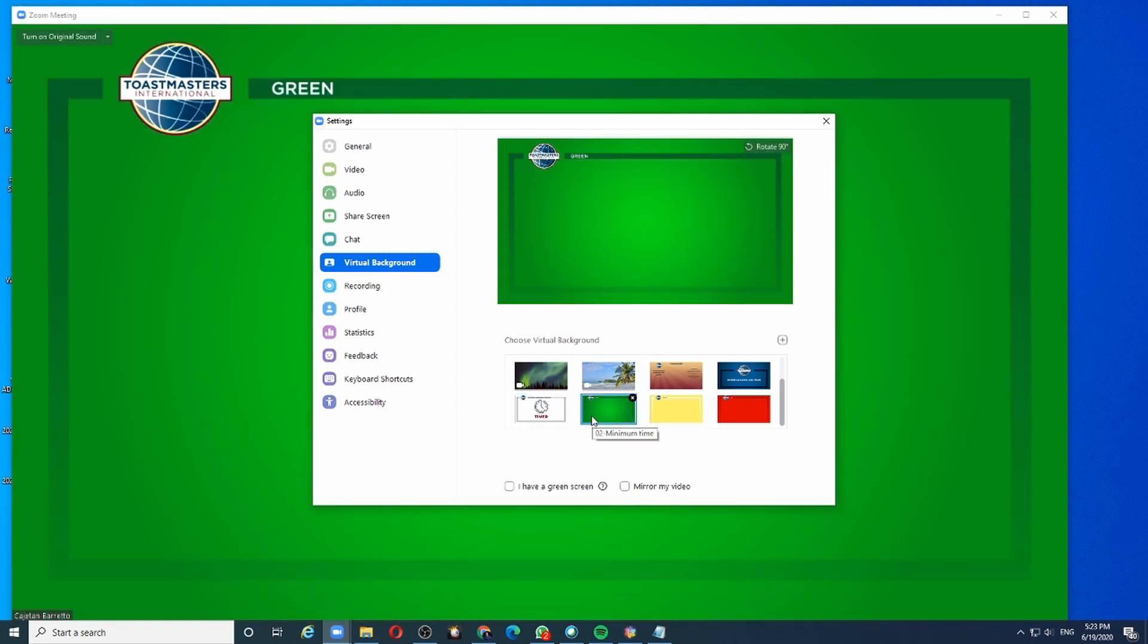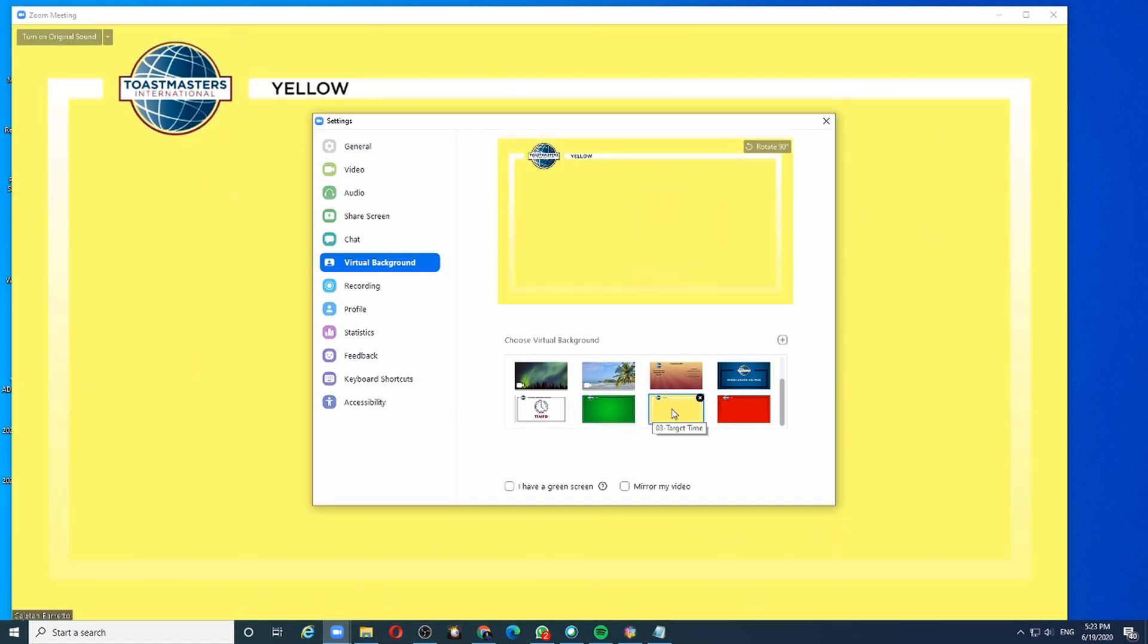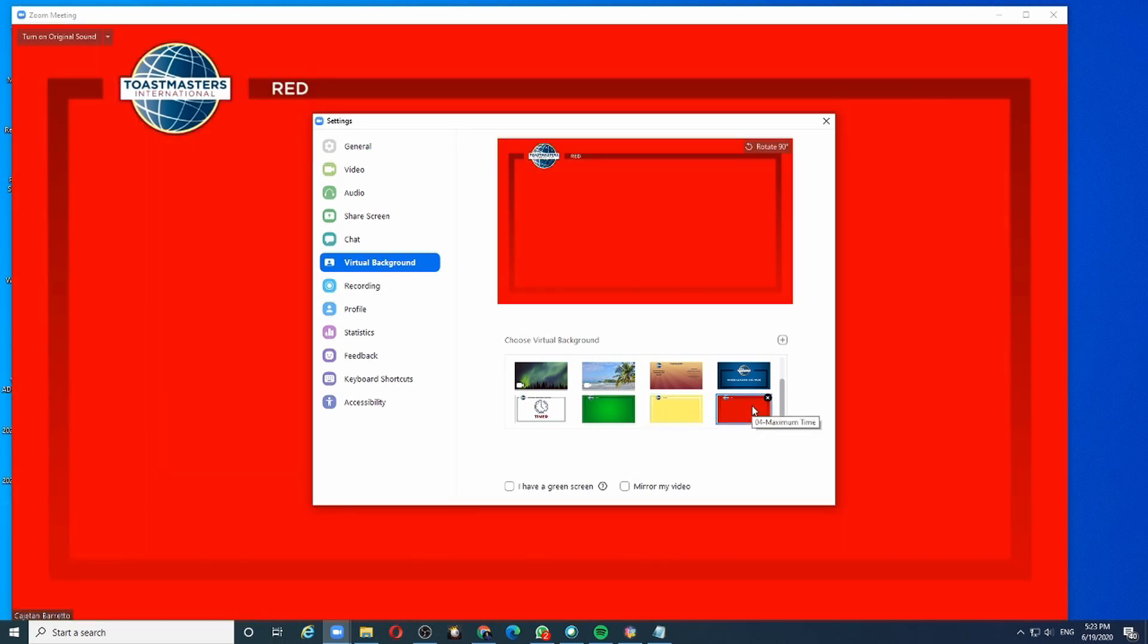When the speaker reaches the target time, you will click the yellow. When the speaker reaches the maximum time, click the red. And the red will stay till the speaker finishes.